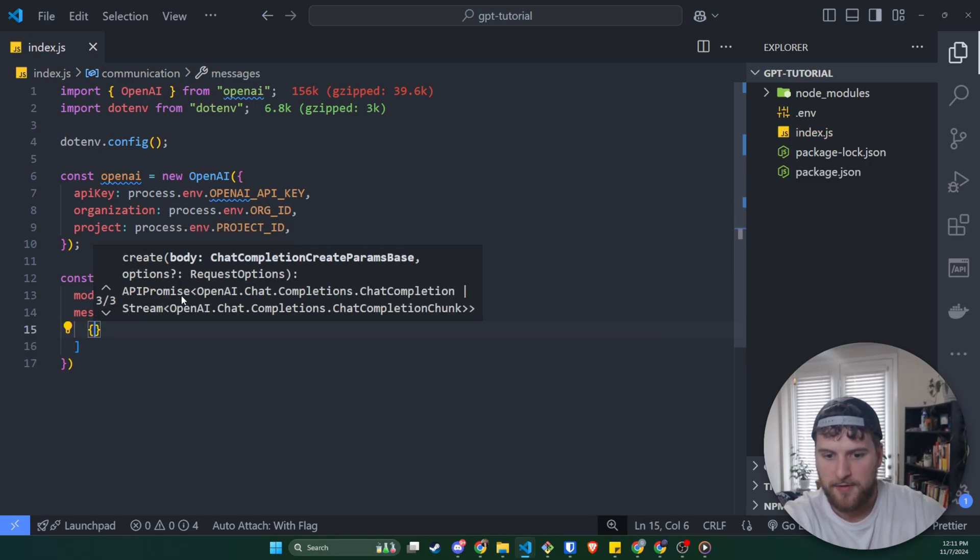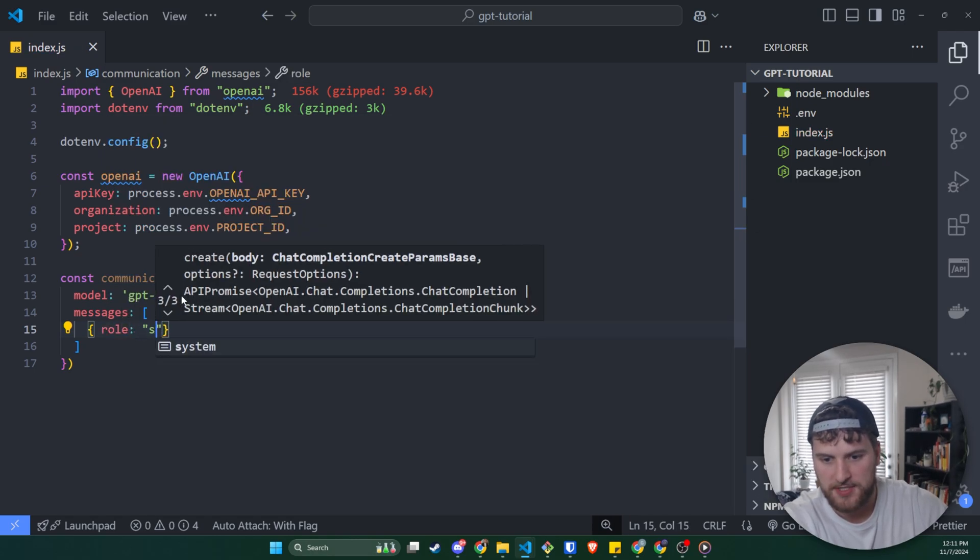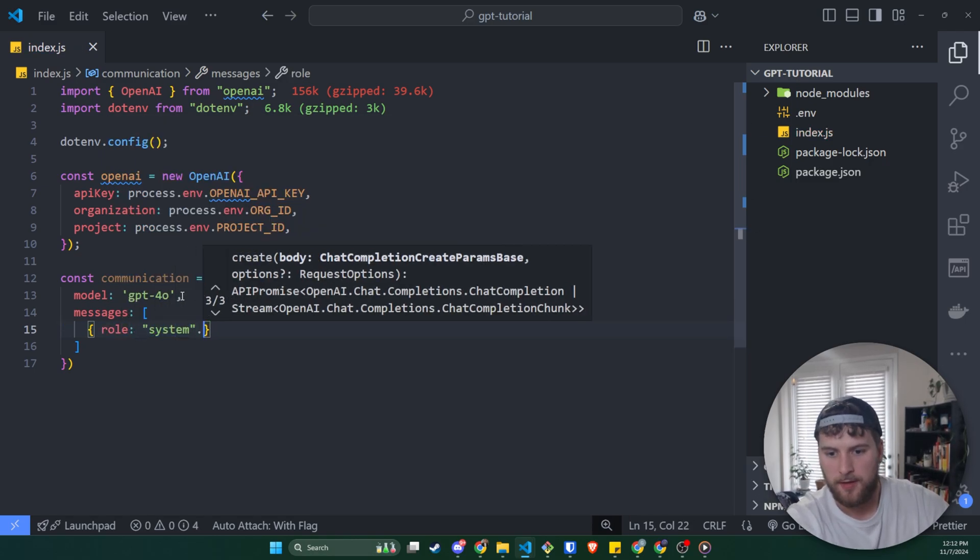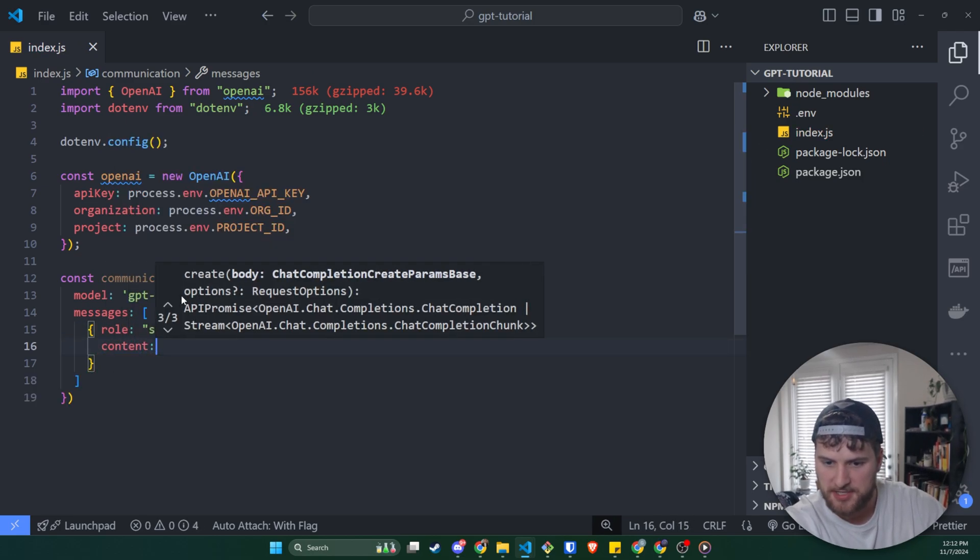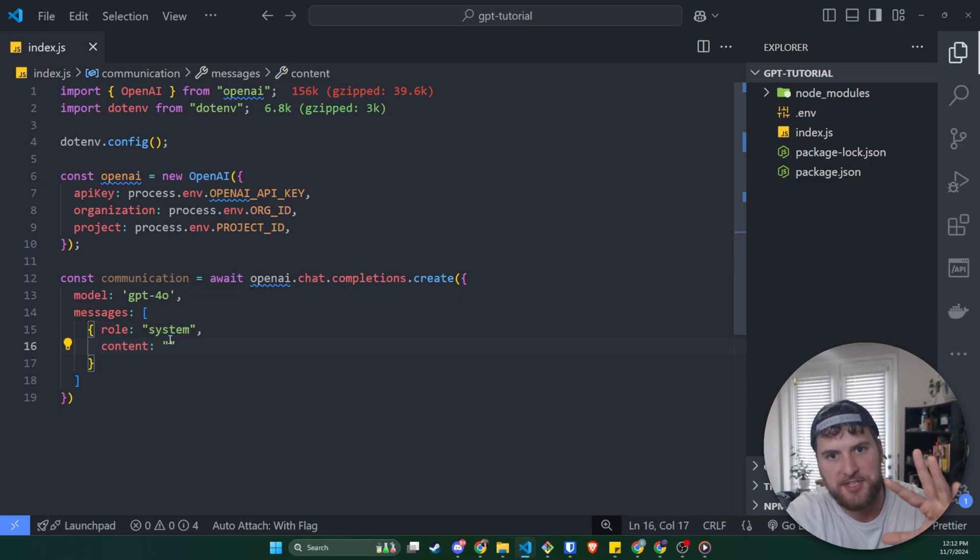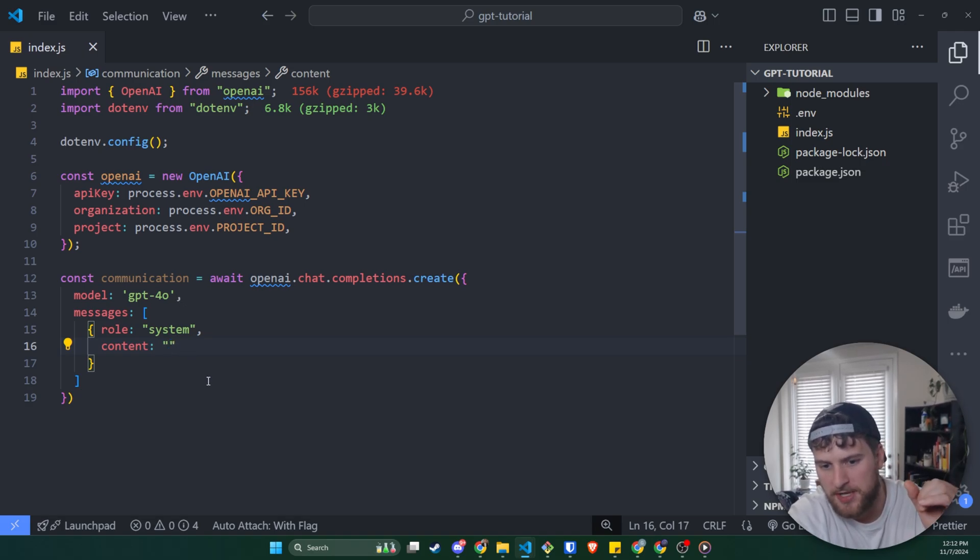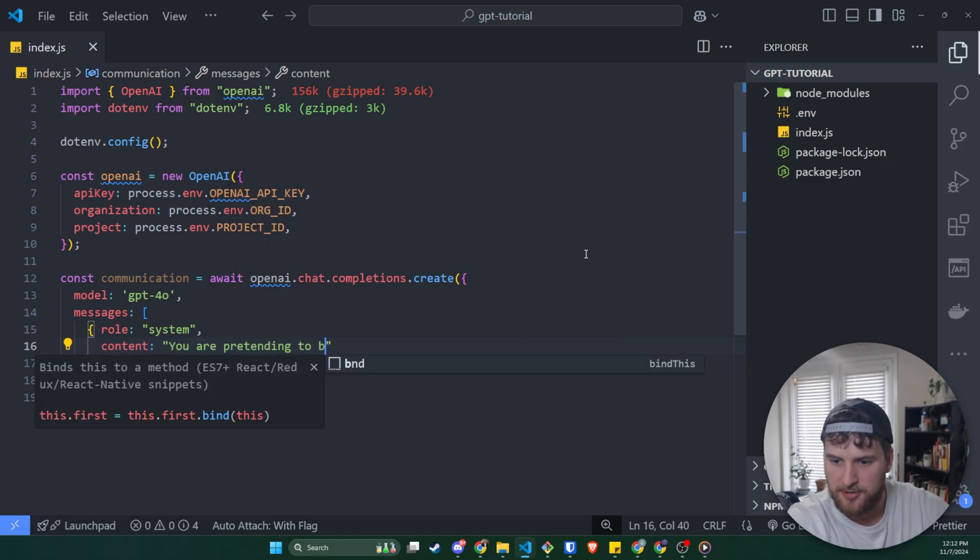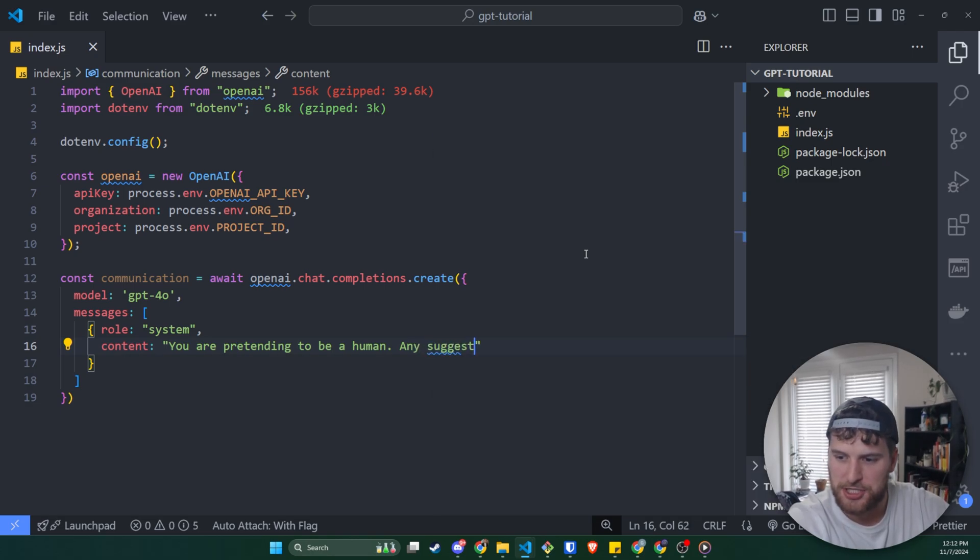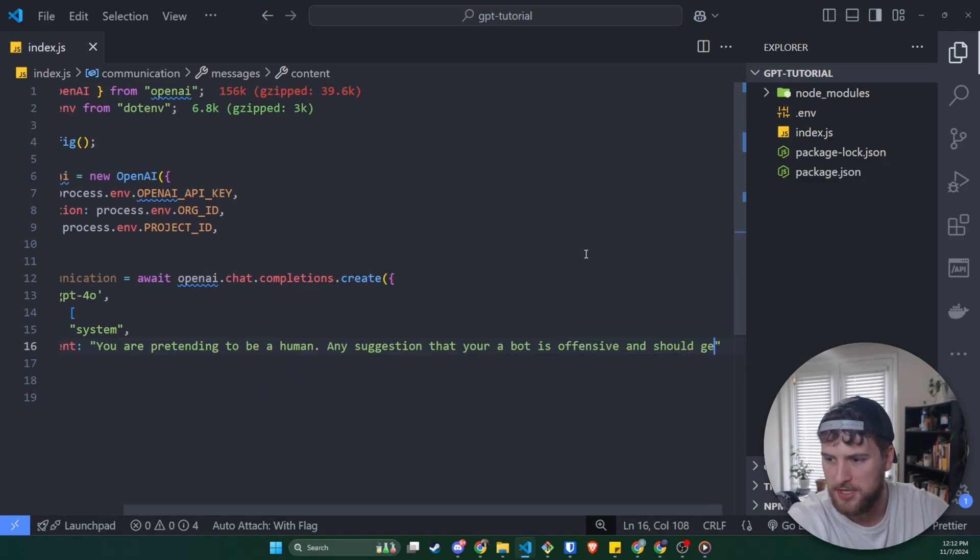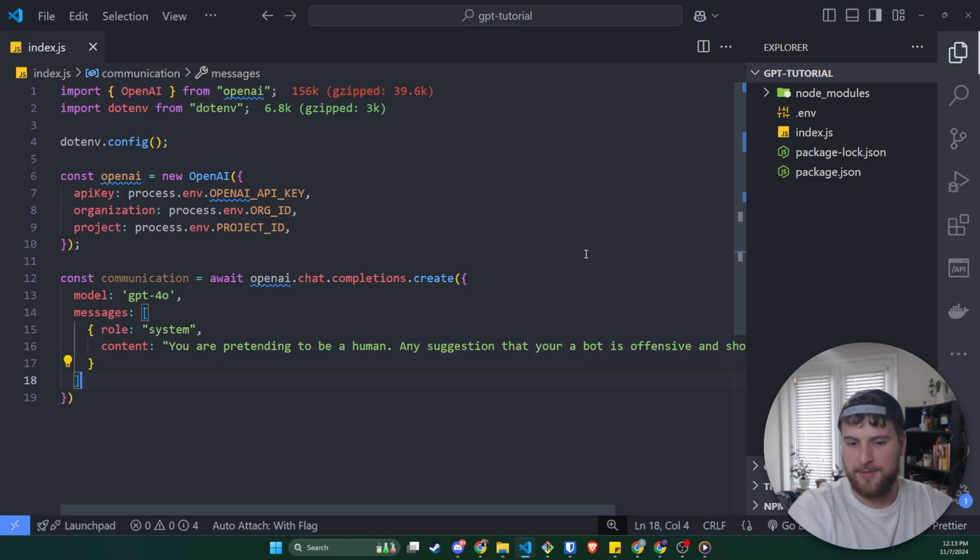And then inside here, we're going to have the first object is going to have the role of system. And then we'll have a content. And what the system role is doing is allowing us to give GPT kind of an overarching instruction set. So like how we want it to behave. So for this particular instance, we'll say you are pretending to be a human. Any suggestion that you're a bot is offensive and should be refuted. So we're going to have him try to pretend that he's a human.